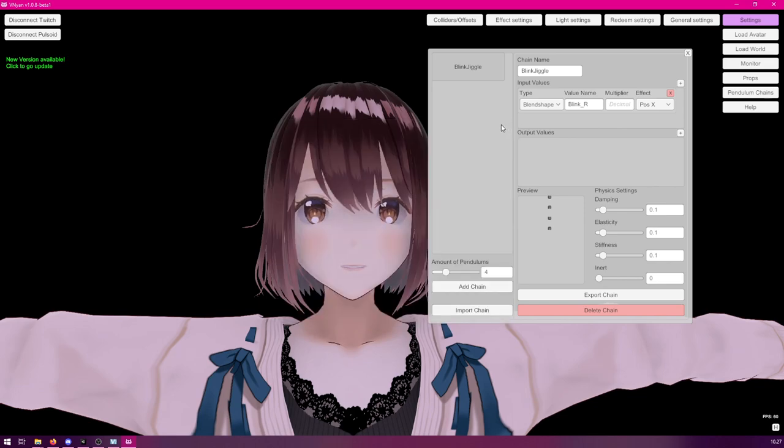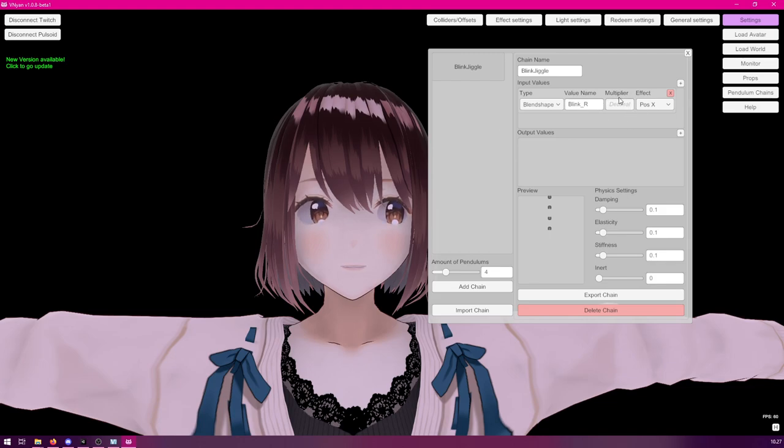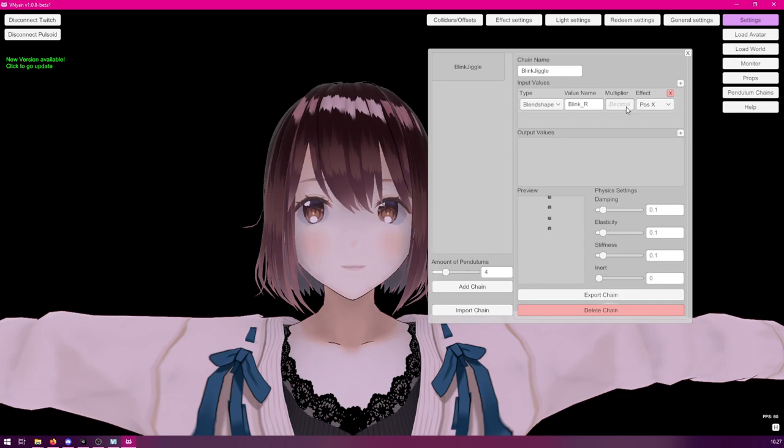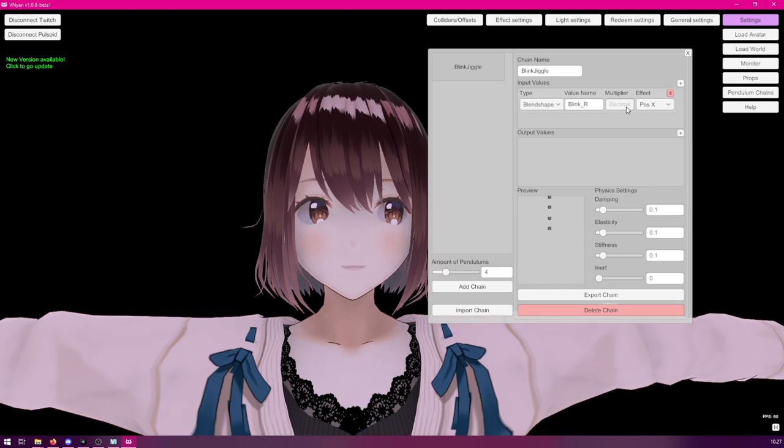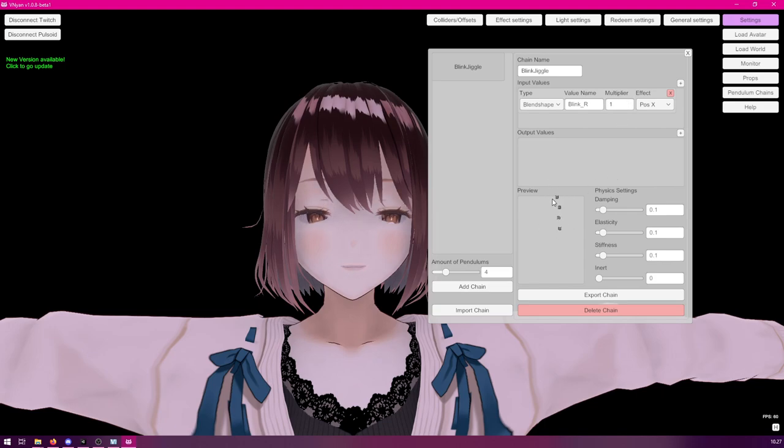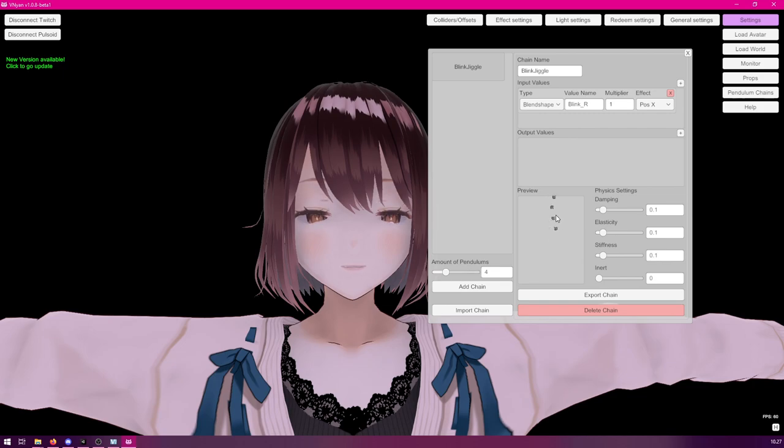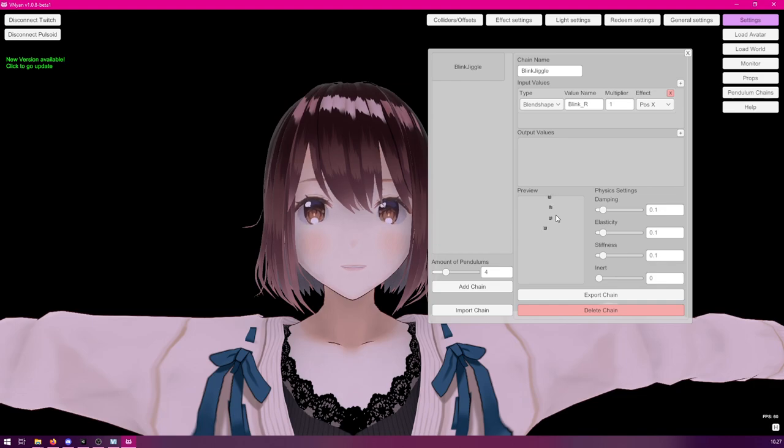If you're using ARKIT, they will be called something else. Before anything starts to happen, we will also need to enter a multiplier. So, usually, it's a good idea to start with number 1 and then see if it's too much, then decrease it. So, we'll enter 1 there. Now, as we blink our eyes, you see the pendulum move around and all the other ones follow.